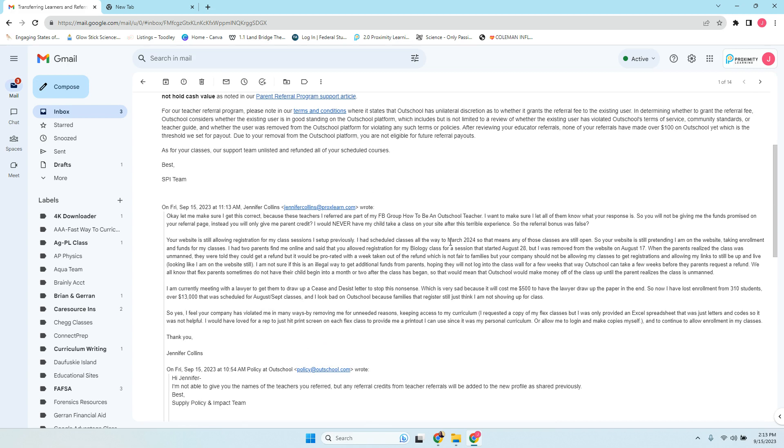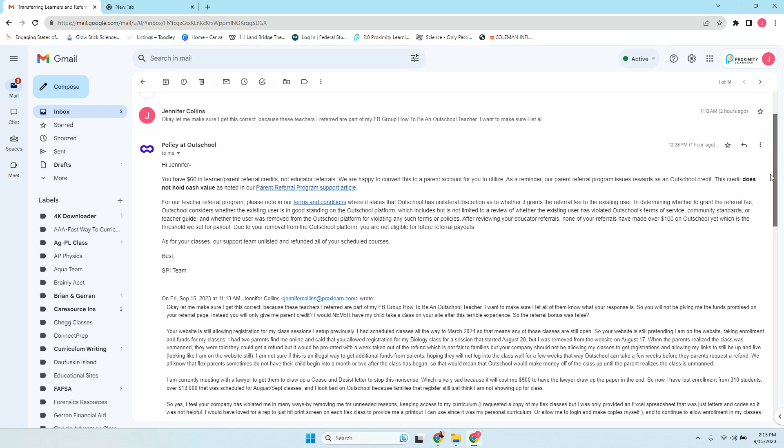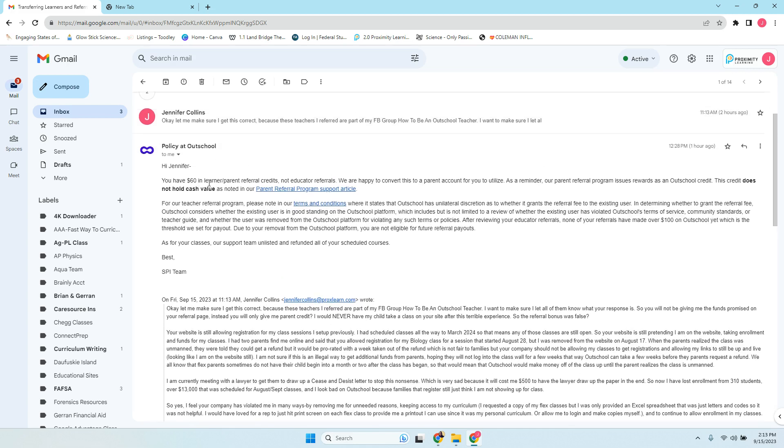They wrote back and said, you have $60 in learner parent referrals. So this is family referrals. This is not teacher referrals.